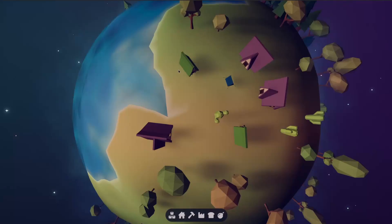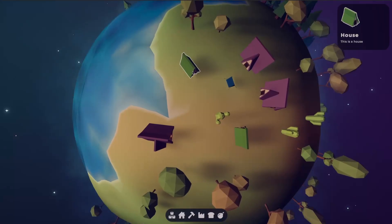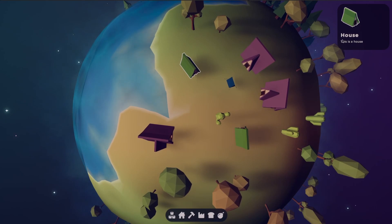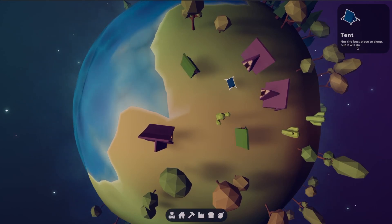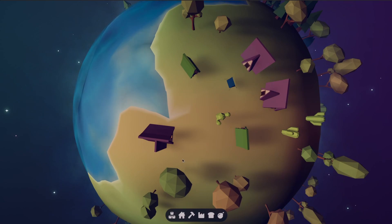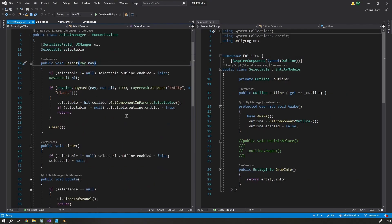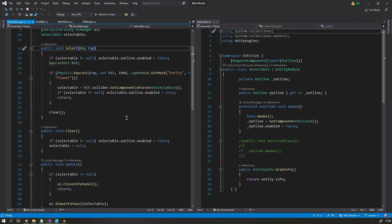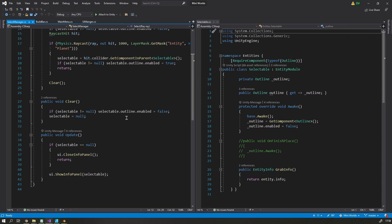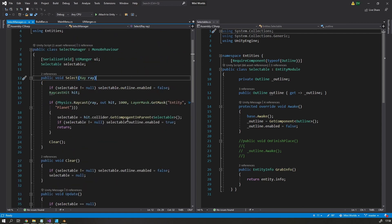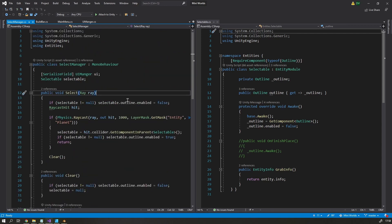When the player clicks on an existing entity, such as a building or a person, I want there to be a little pop-up window with information about that entity. So to do that, I created a select manager that's very similar to the build manager that I spoke about last episode.